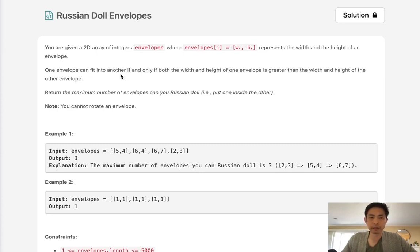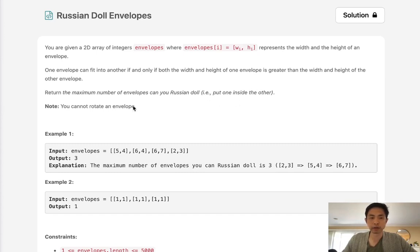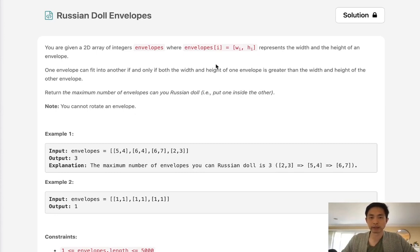One envelope can fit into another if and only if both the width and height of one envelope is greater than the width and height of the other envelope. Return the maximum number of envelopes you can Russian doll. Note, you cannot rotate the envelope, so nothing tricky where we can flip the width and heights.